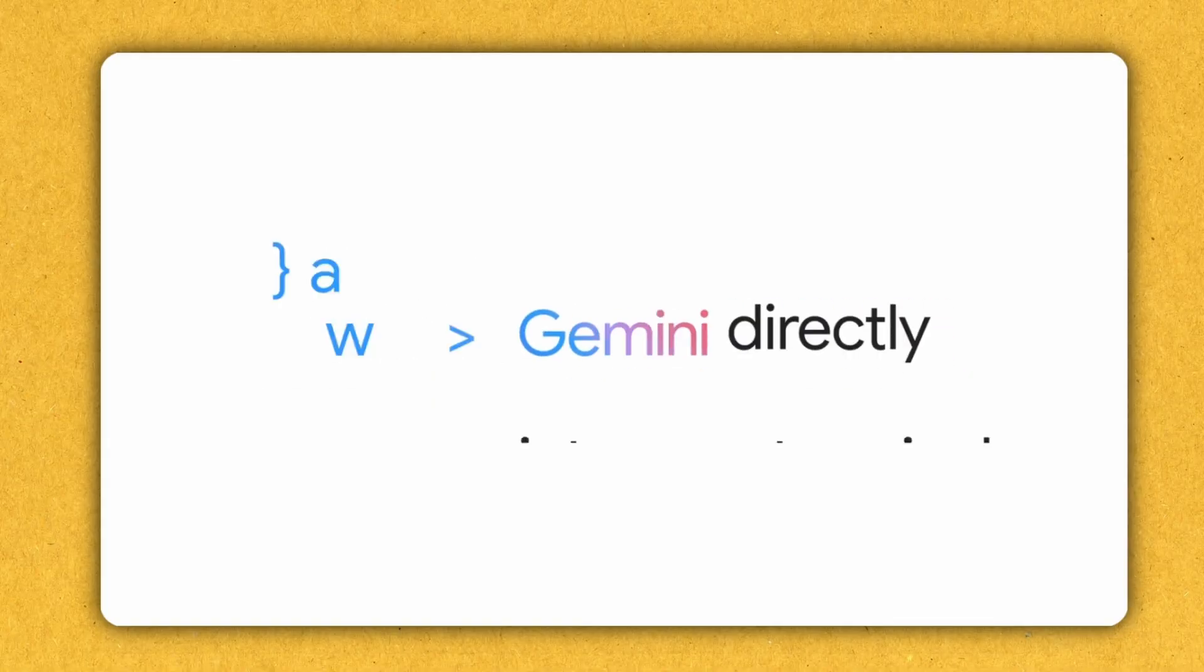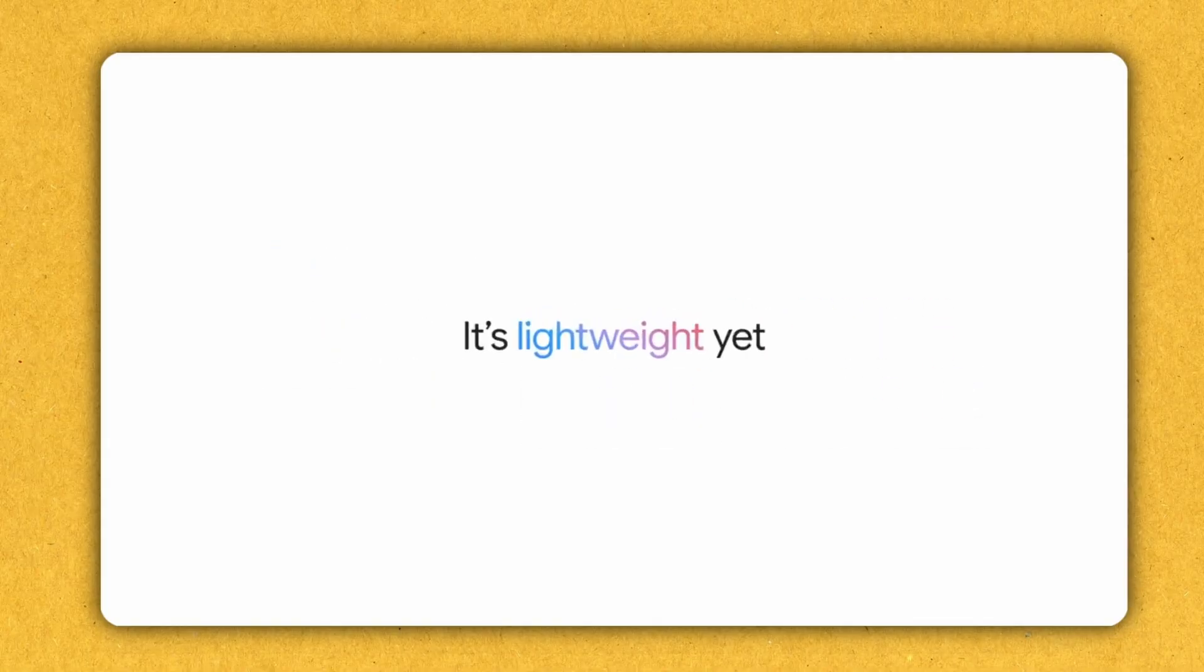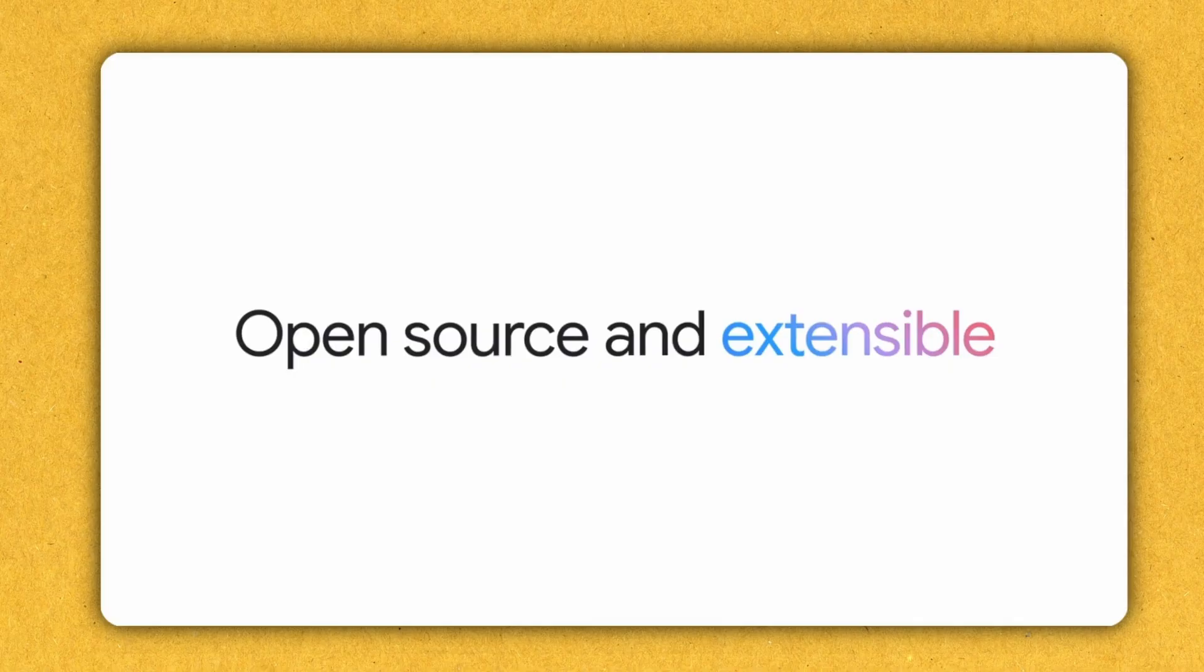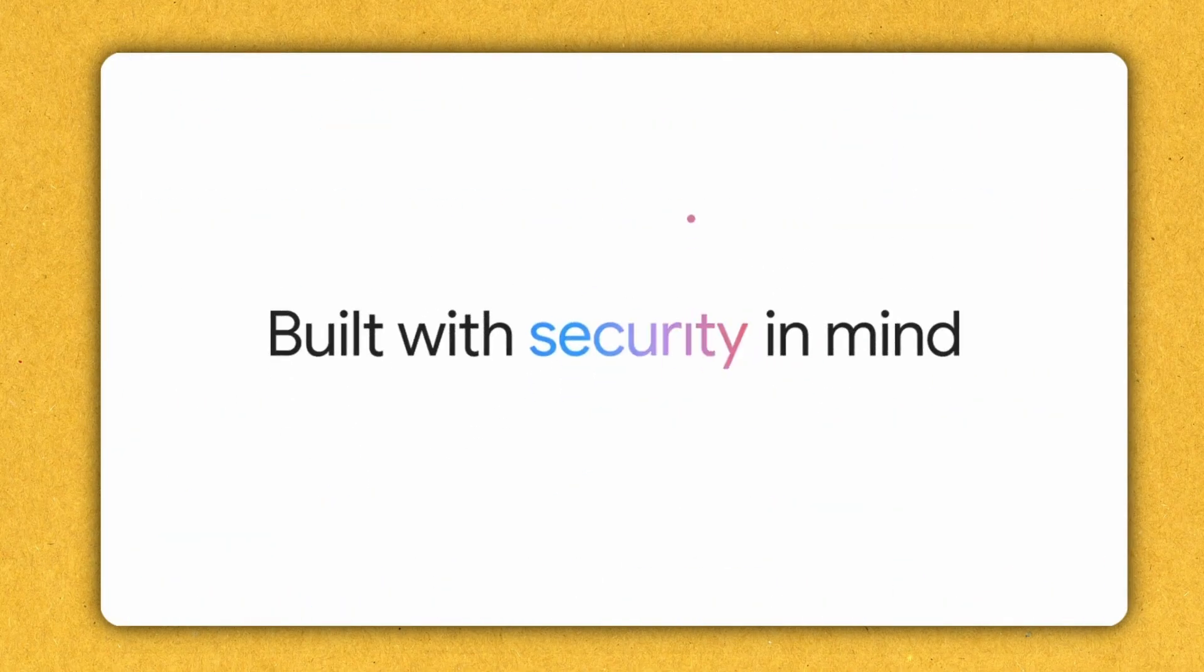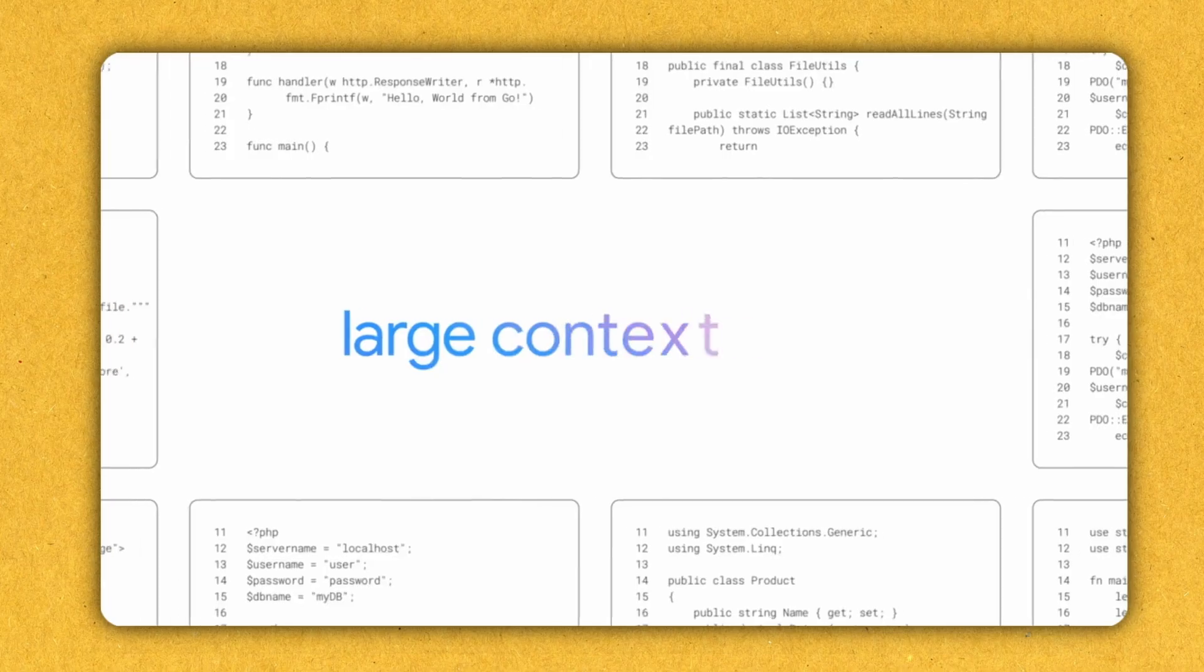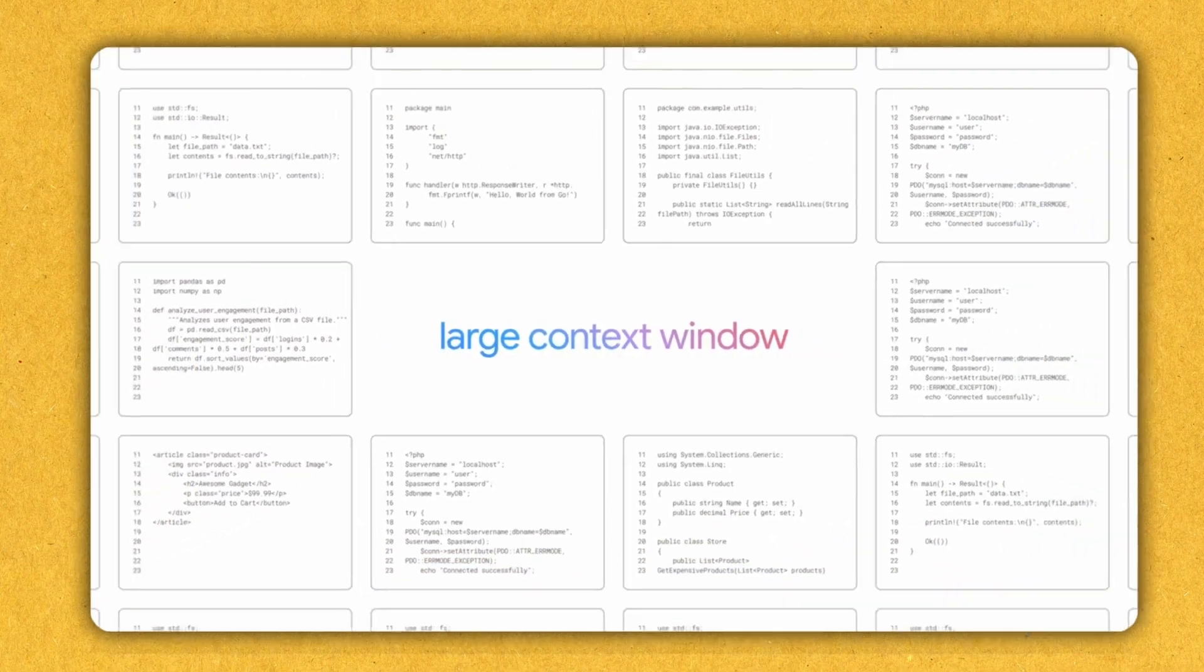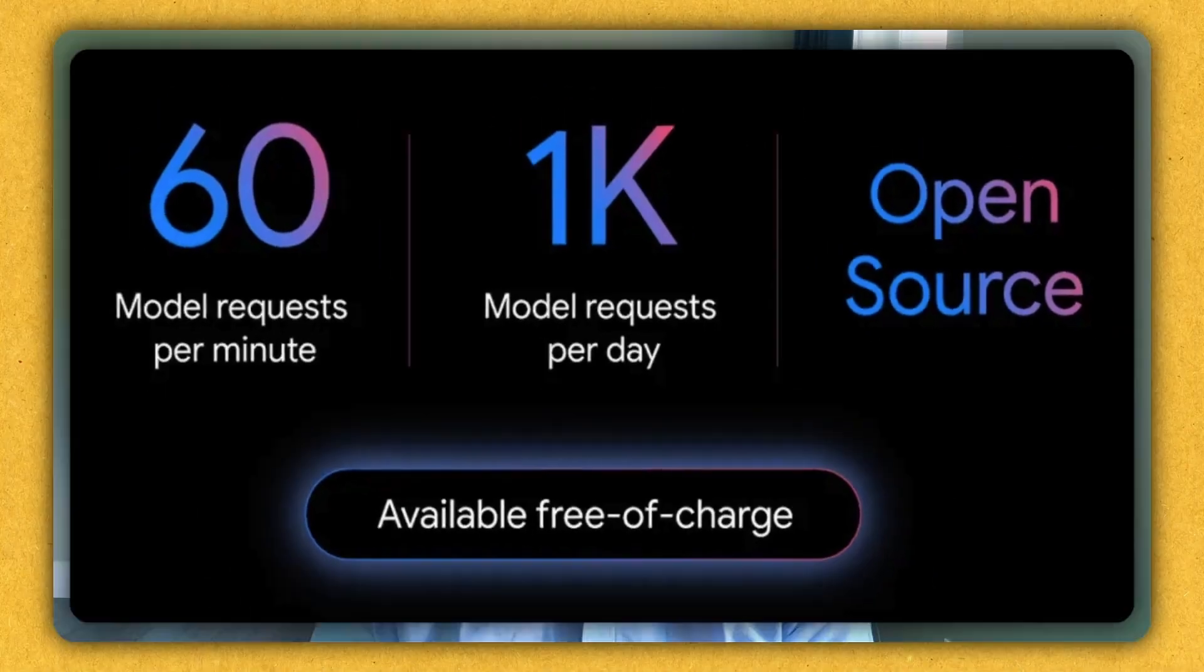And the exciting part is that it is absolutely free. You just need to log into your personal Google account, and that will give you a Gemini Assist license. With that free license, you will get access to Gemini 2.5 Pro and its massive 1 million token context window. As of today, Gemini CLI will provide you 60 model requests per minute and 1000 requests per day, absolutely free. So let's go and check out the power of Gemini CLI.